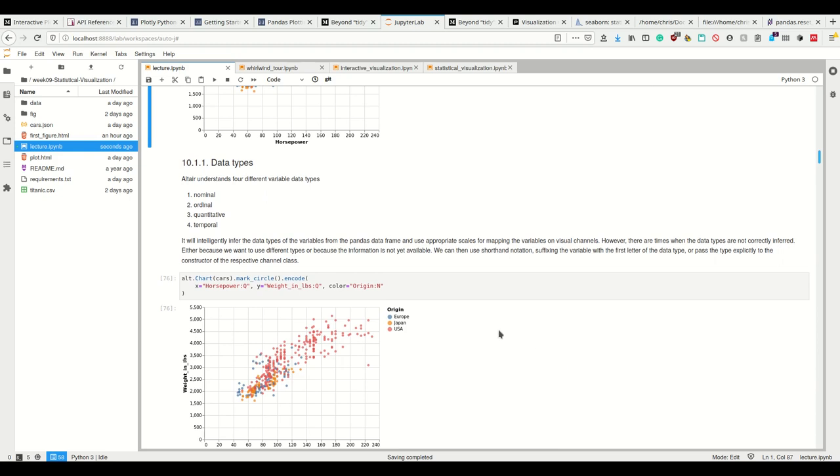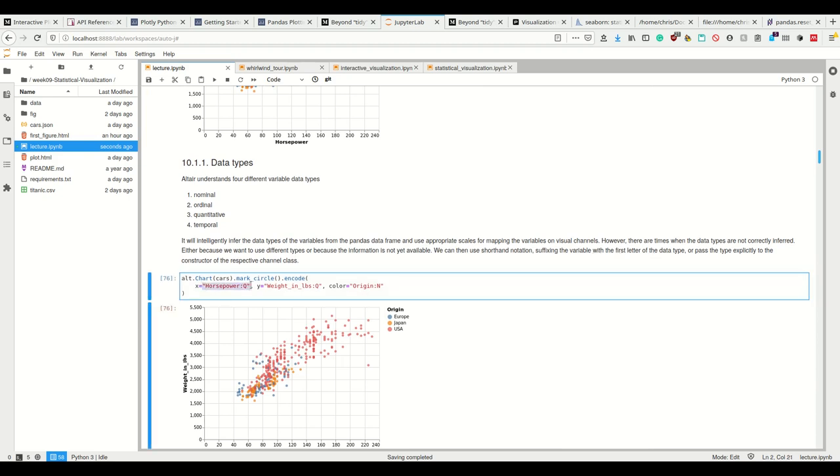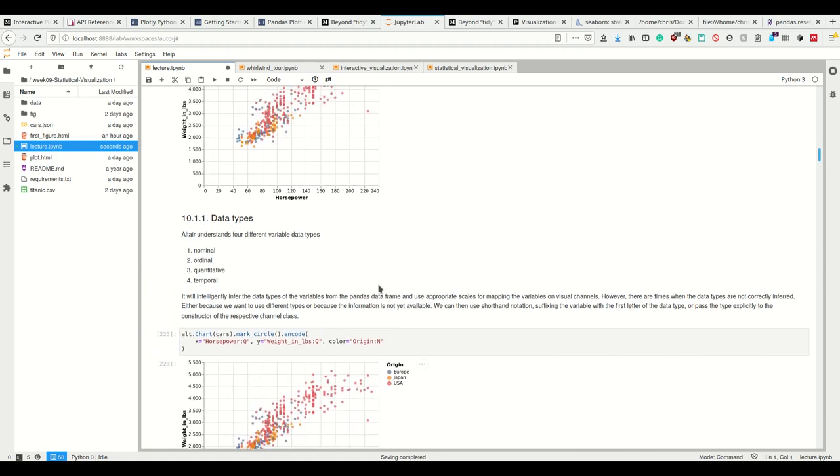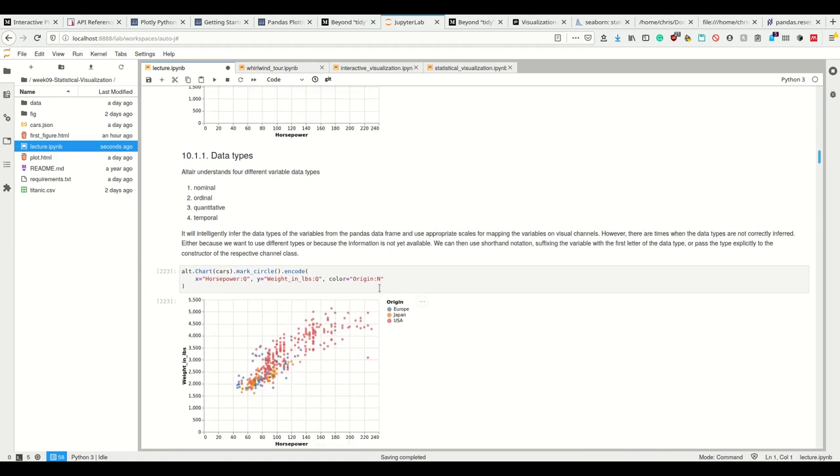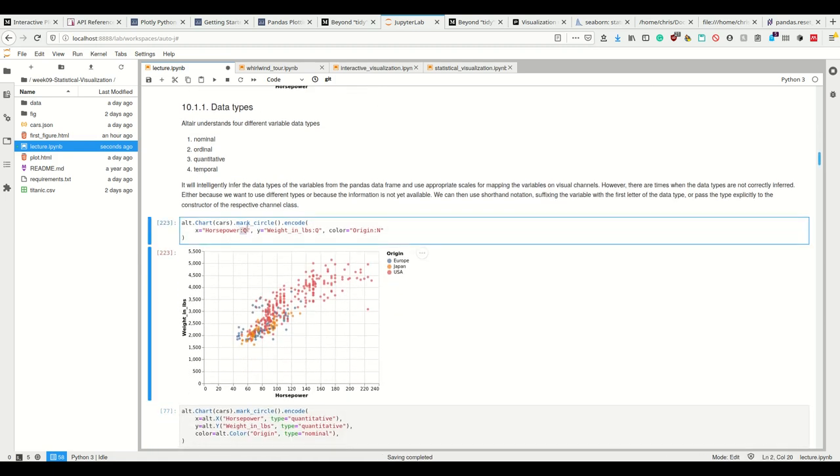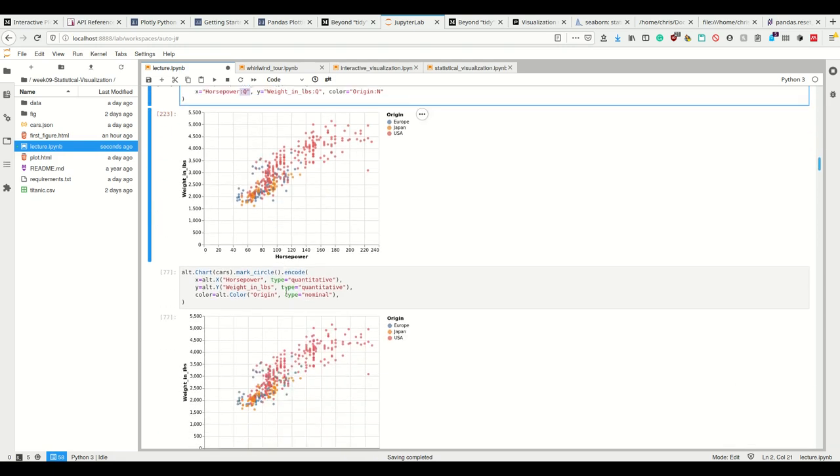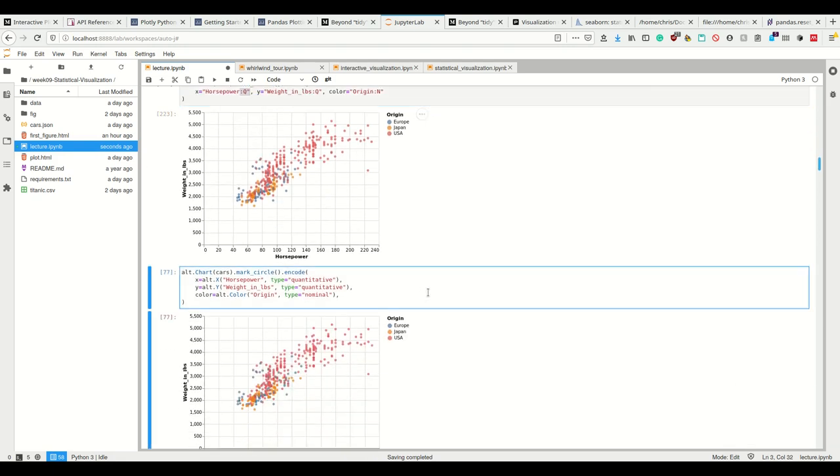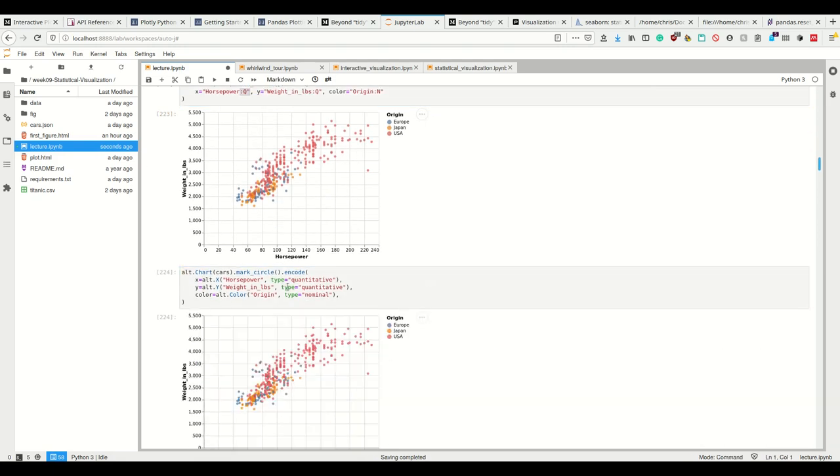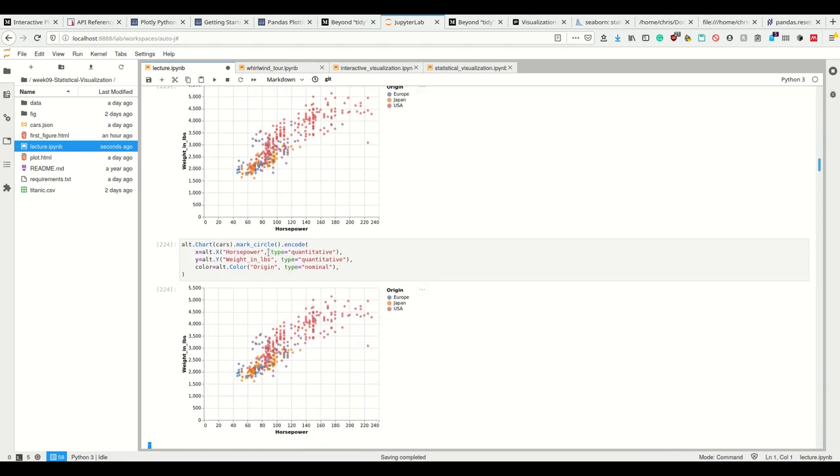If they are not correctly inferred, we can specify that ourself. So for example, by suffixing the variable with the first letter of the data type. So please take horsepower as quantitative data, weight as well, and origin as nominal data. We don't have to do that here because it did that correctly, but we could do that. If there would be the need for that.